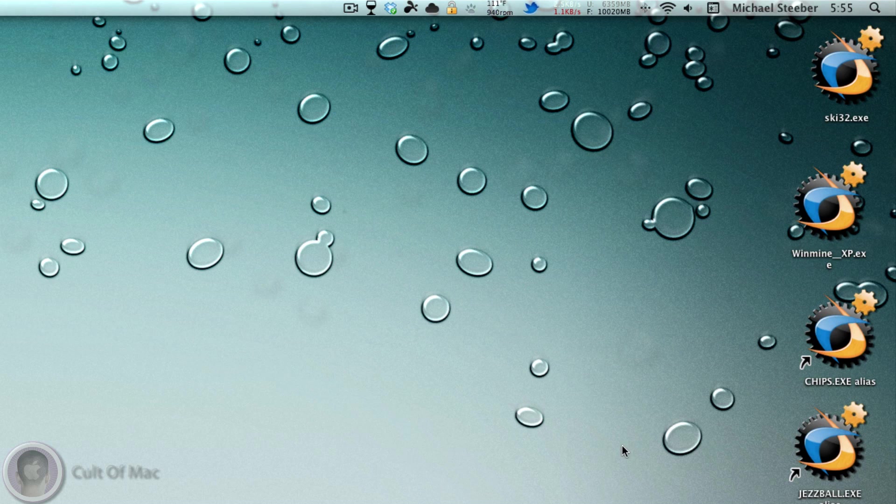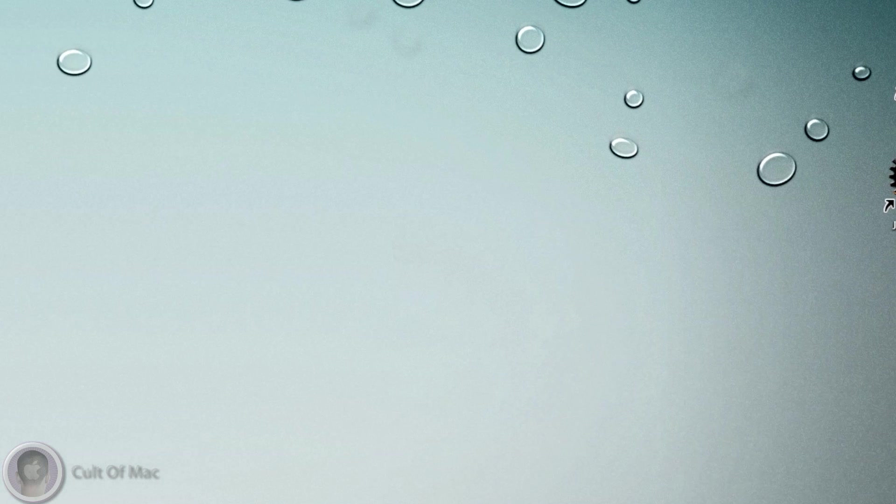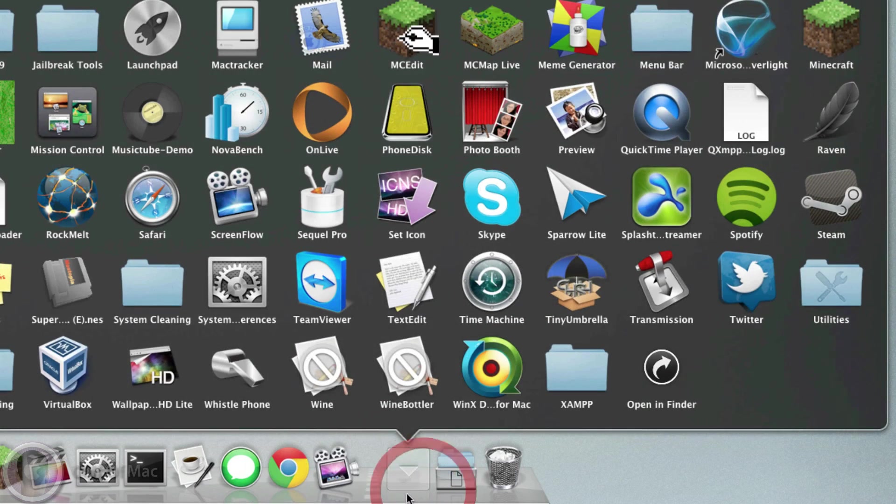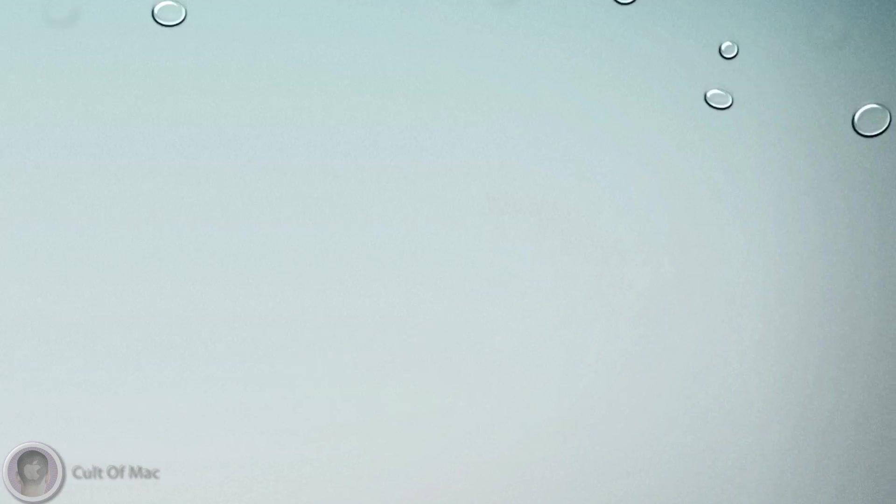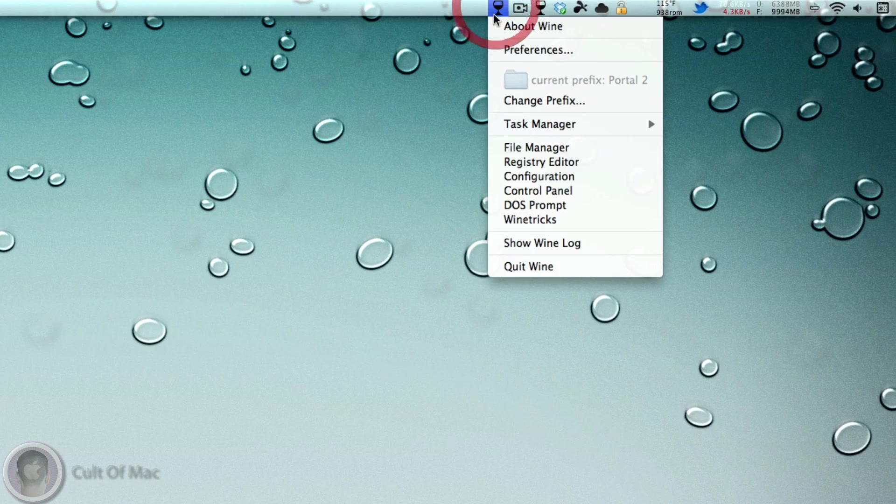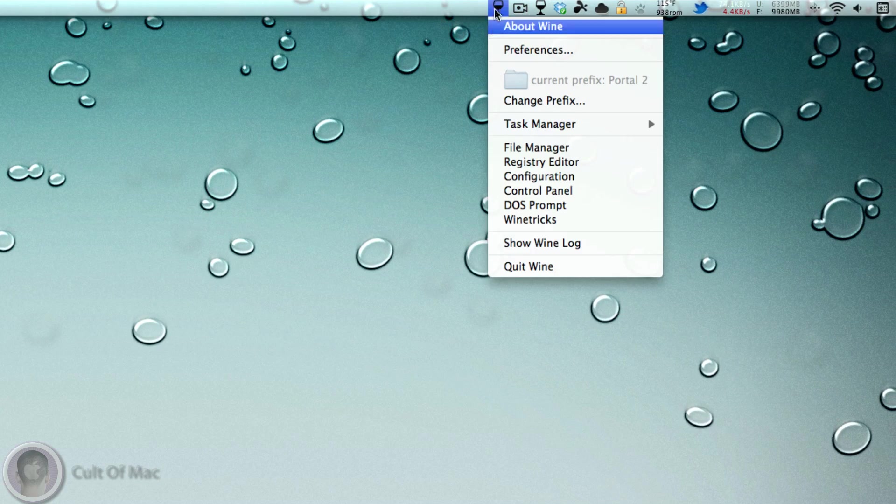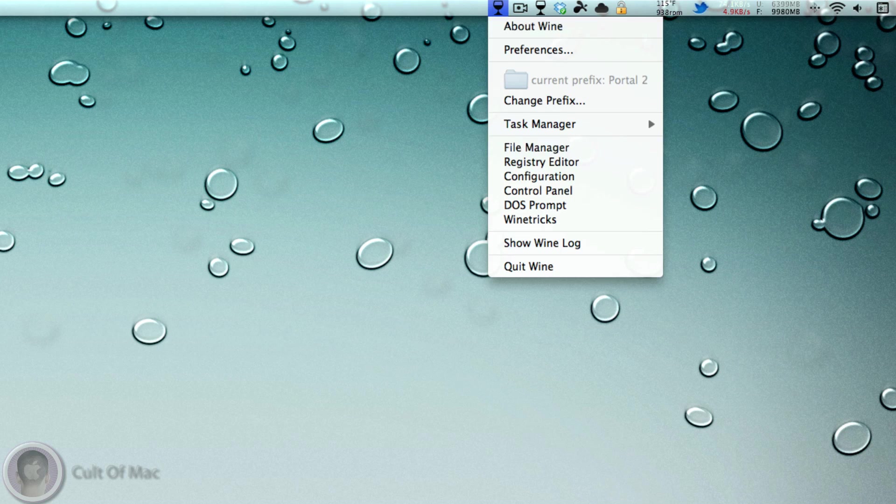These are actually the games I wanted to play. I can just go into my applications folder, open up Wine, and here it'll run up in your menu bar right here.